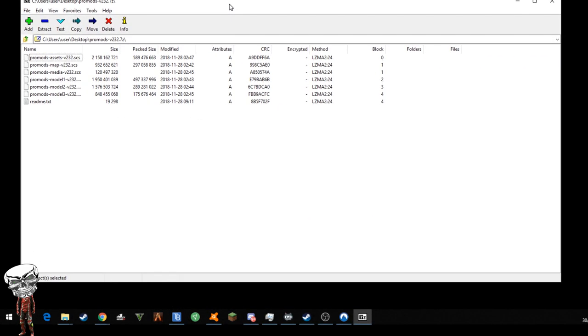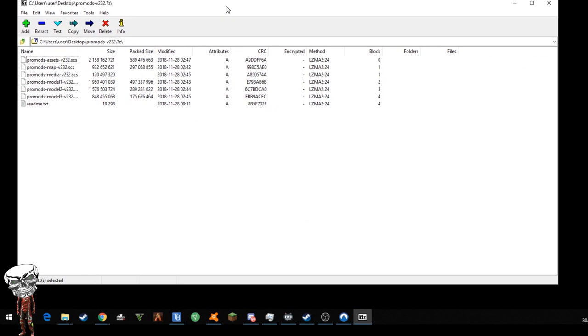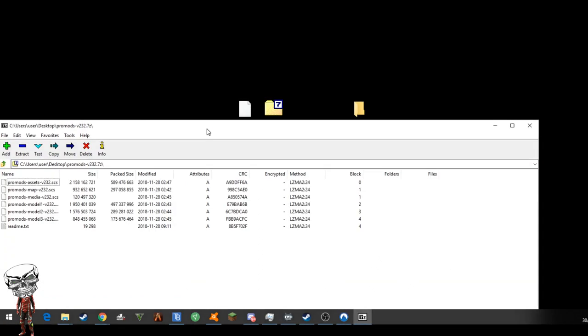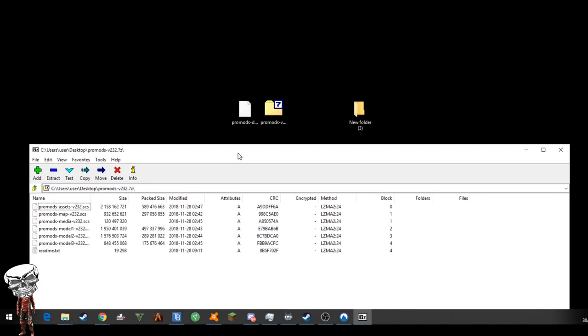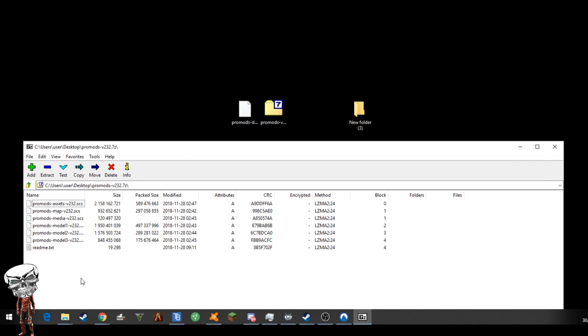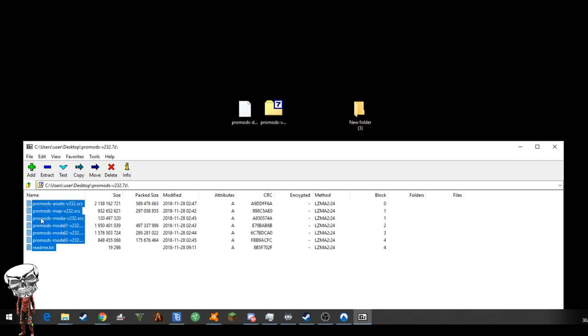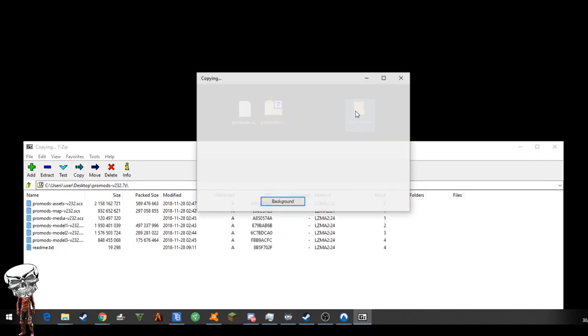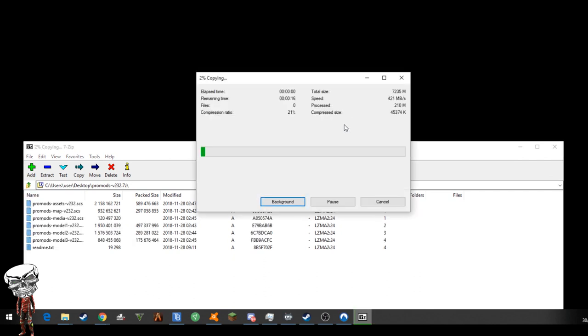This opens up with 7-zip. The link for that will be in the description. Now we're going to copy all these files and put them into that new folder that we just created. I'll speed this up most likely as it takes about 2-3 minutes.